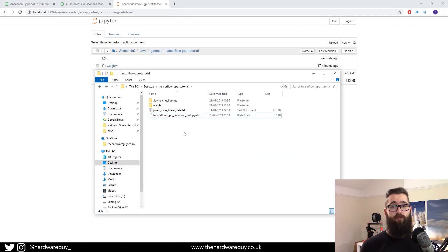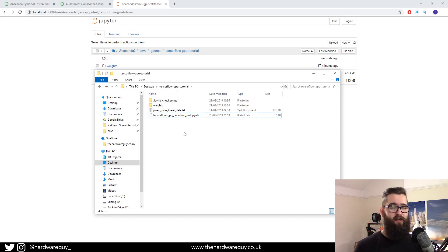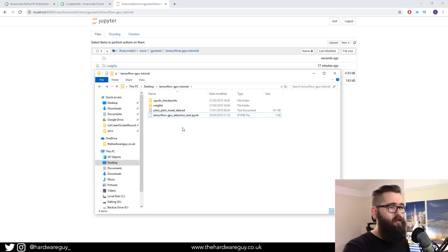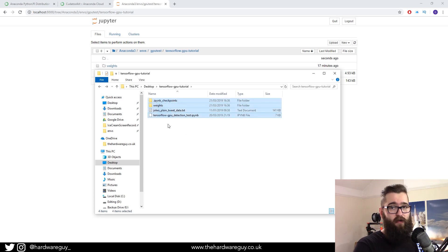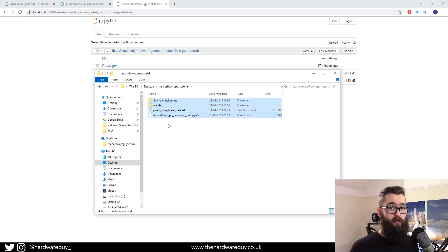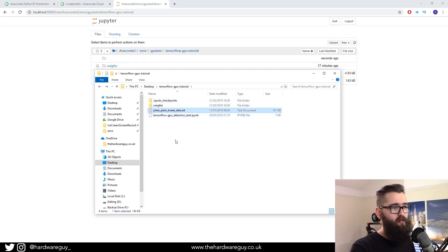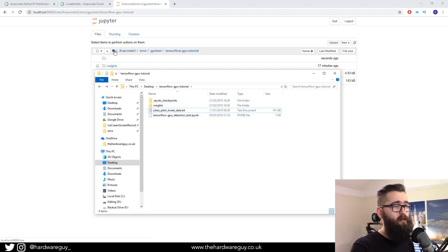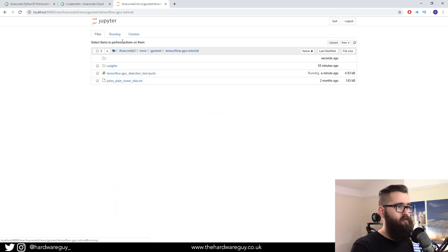So what I've done is created a Jupyter Notebook that contains a GPU detection test and a basic LSTM neural net, so we can try and train it. So I'll put a link to all these files in the description below, so you can go download them.